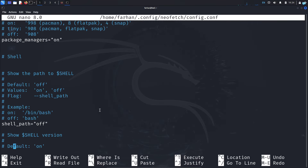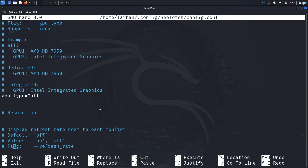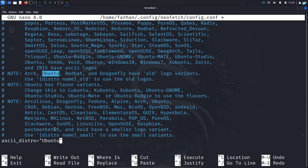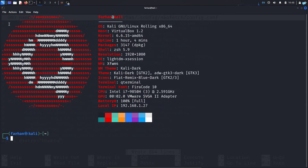Finally, let's see how to change the default Kali logo. In the configuration file, scroll down until you see ascii_distro. It is set to auto — since I'm using Kali Linux, it defaults to the Kali logo. To change it, replace auto with whichever distro logo you want. For example, typing ubuntu and saving, then opening the terminal shows the Ubuntu logo with its colors.